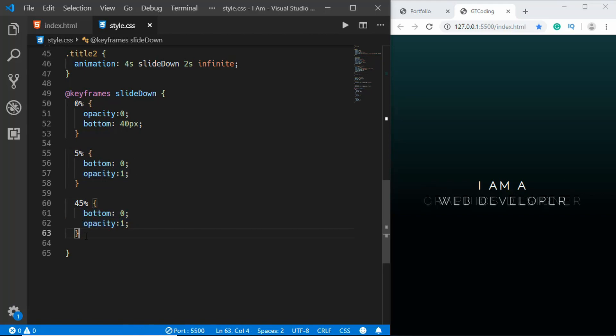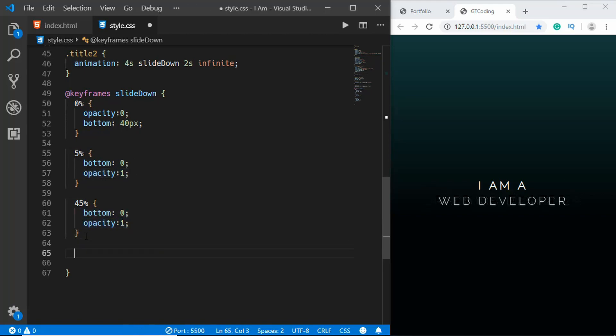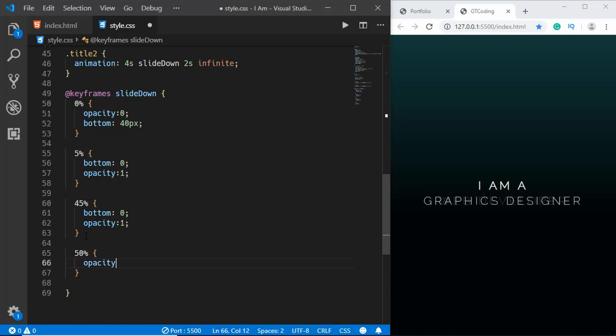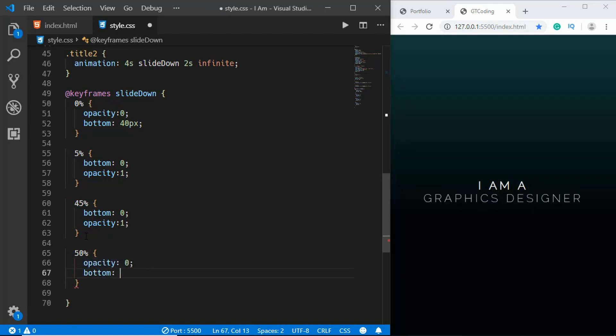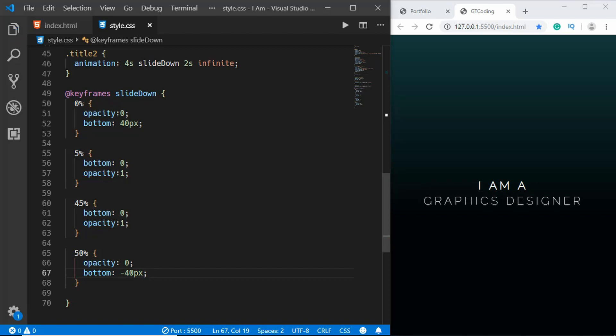And then at 50 percent we'll set the opacity to 0 and bottom to minus 40 pixels. Alright, so here we can see the animation is working.